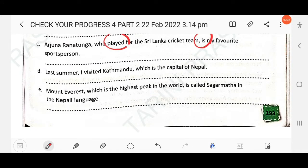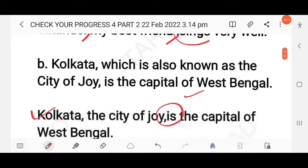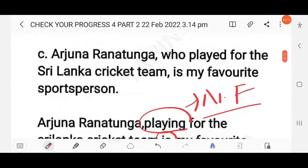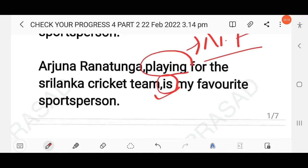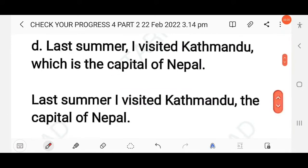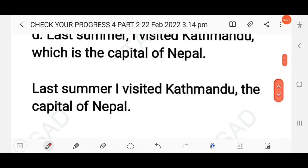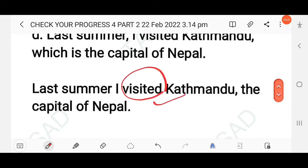Next question: Last summer I visited Kathmandu, which is the capital of Nepal. Here you find two finite verbs — 'visited' and 'is'. In a simple sentence we use only one finite verb. So the answer is: Last summer I visited Kathmandu, the capital of Nepal. Here only one finite verb is used, making it a simple sentence.